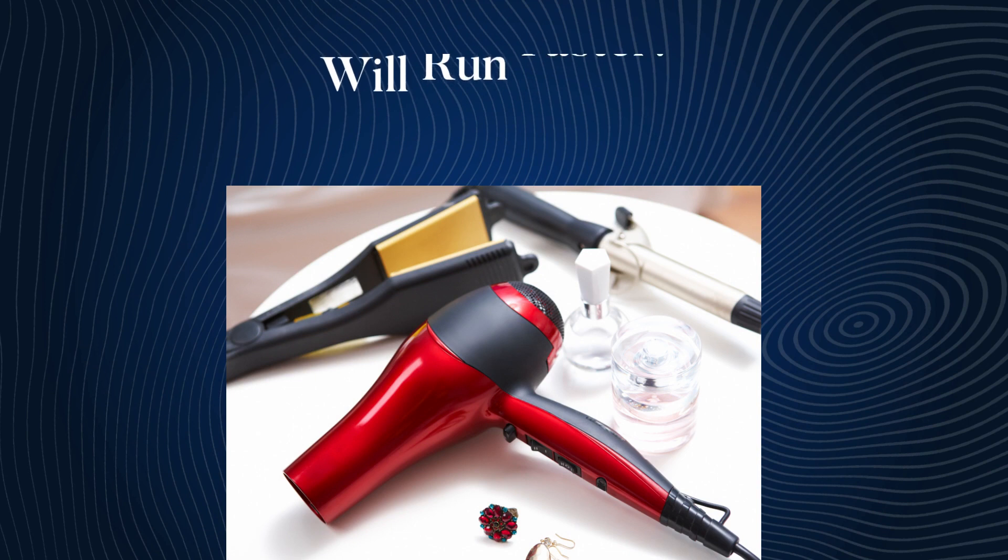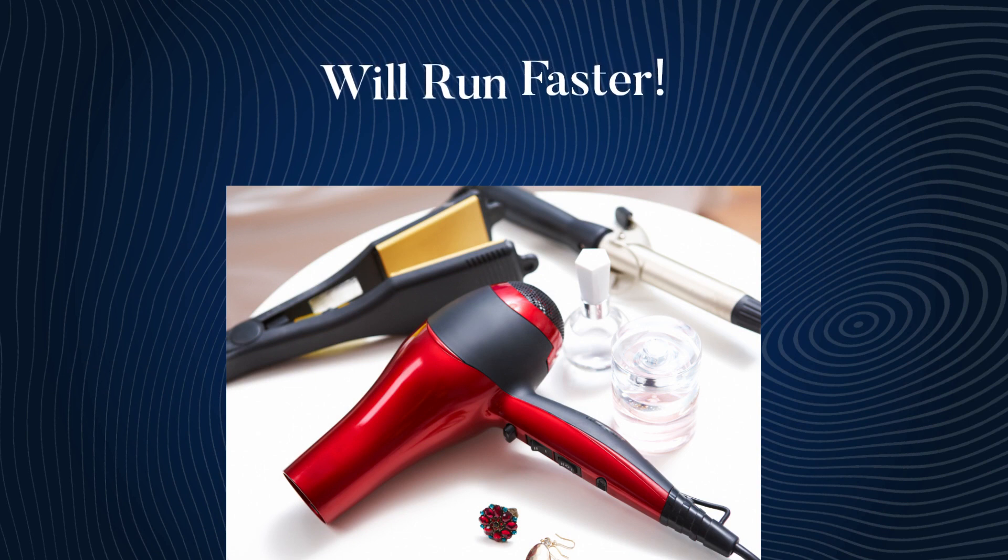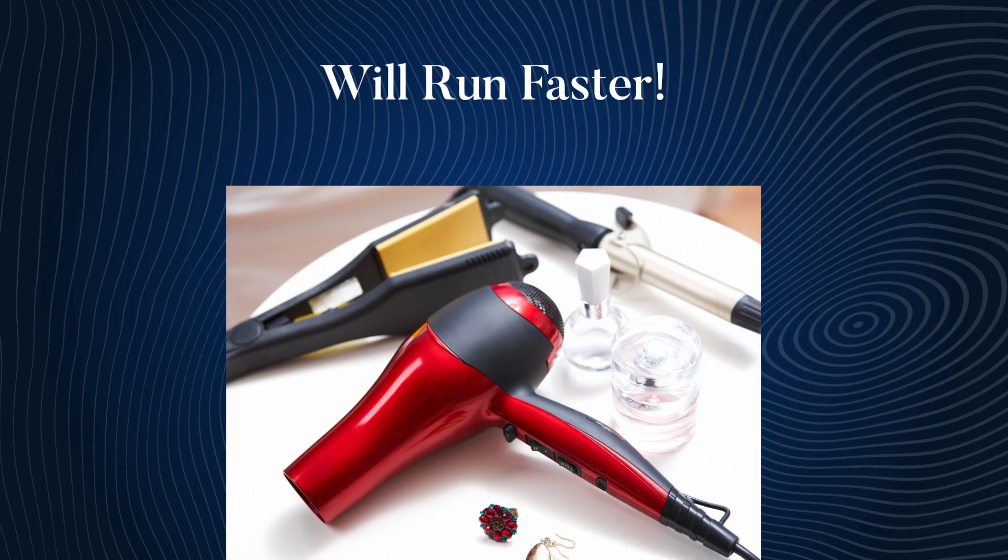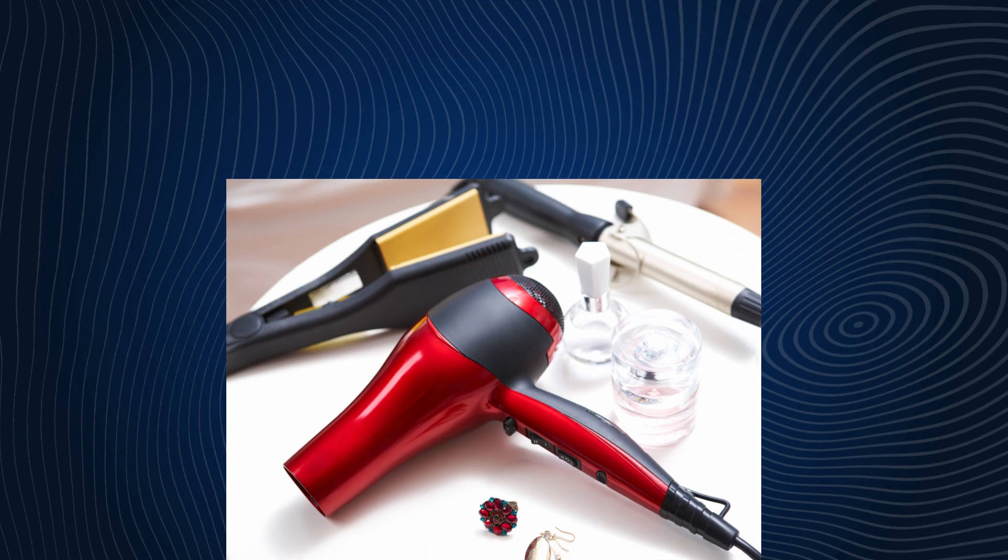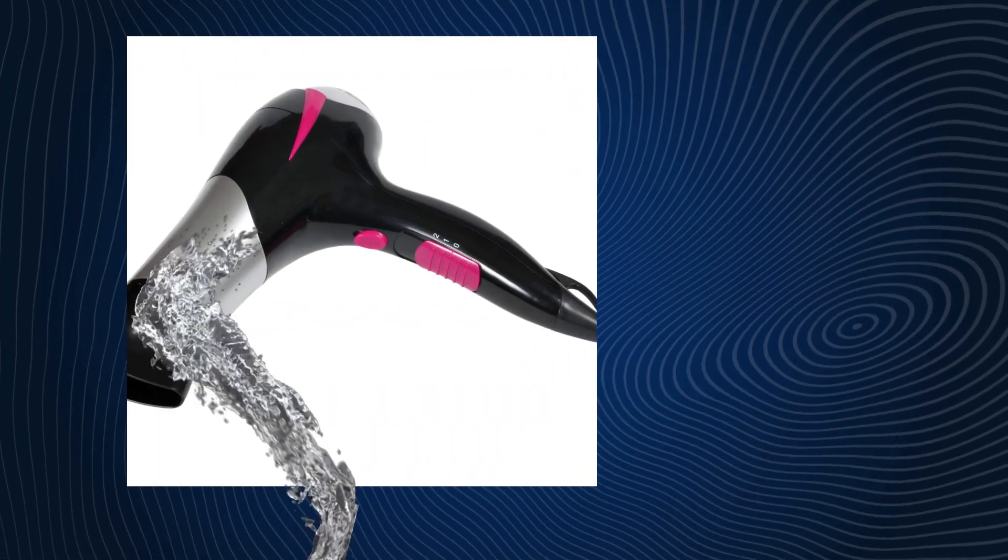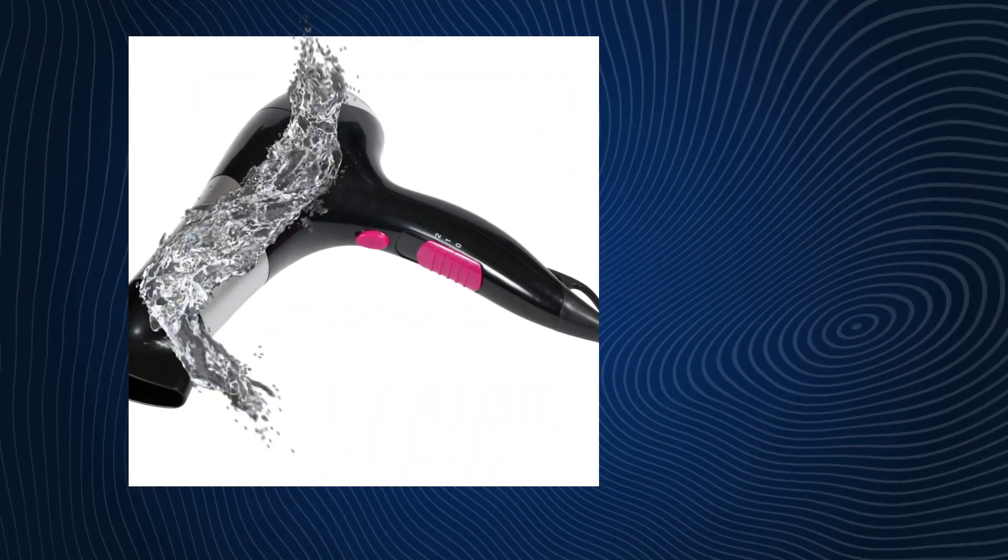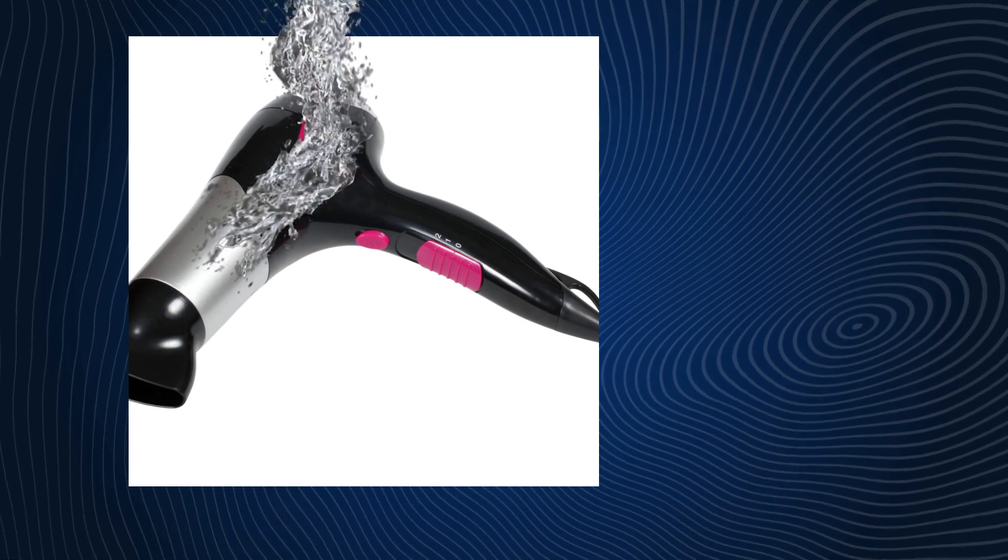When you plug in the 110-volt hair dryer to the 220-volt outlet, the first thing you'll likely notice is the hair dryer working at an excessively high speed. It might feel like it's on overdrive, and you might think, hey, this is cool, faster drying time. But hold on, it's not a good thing.